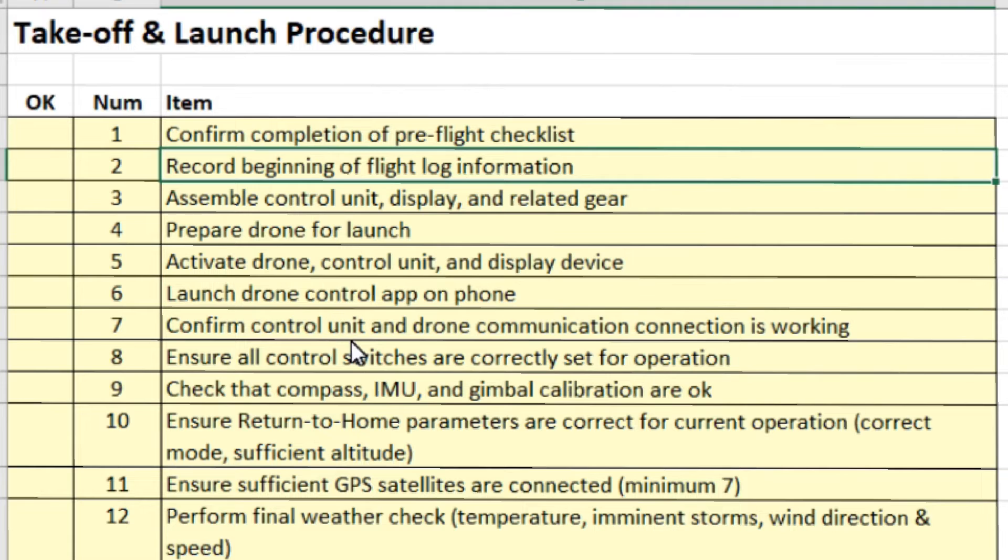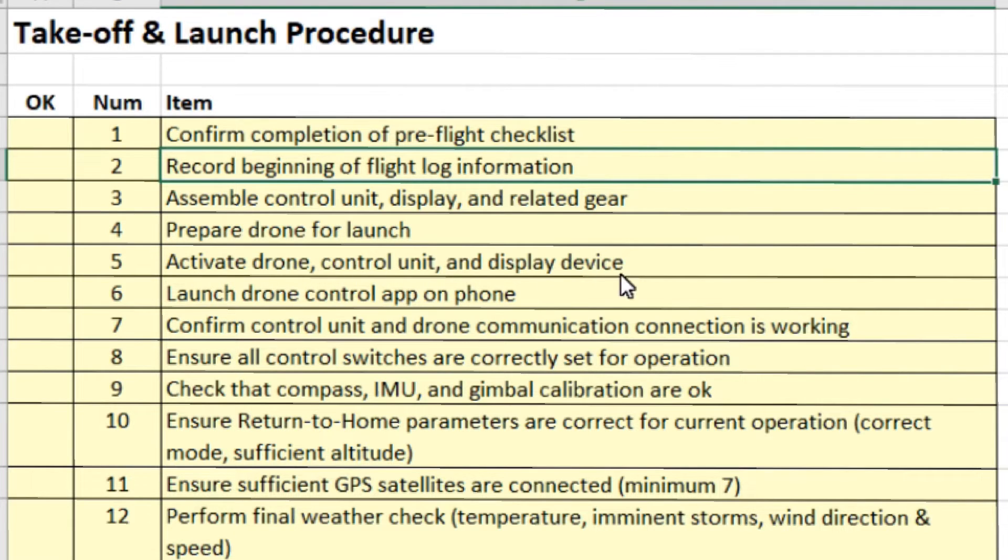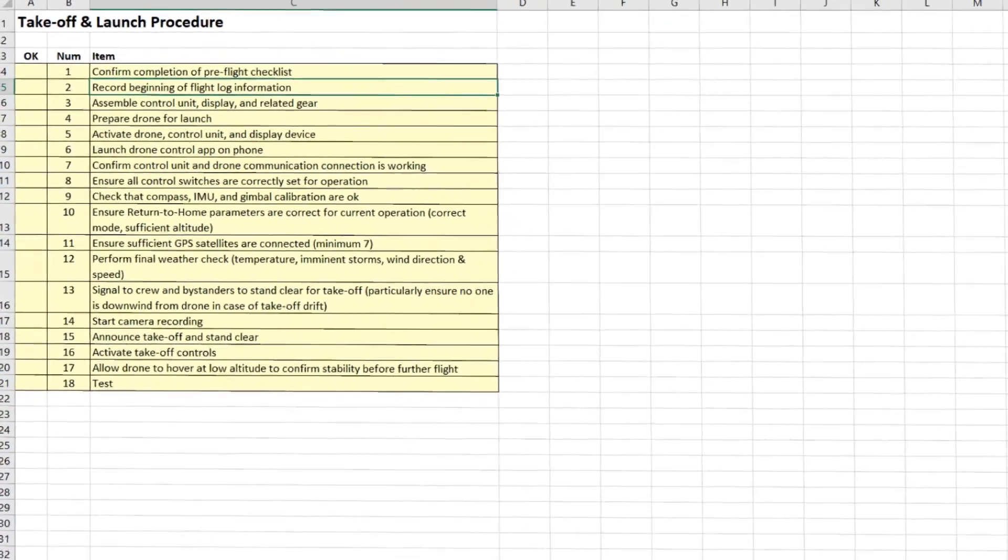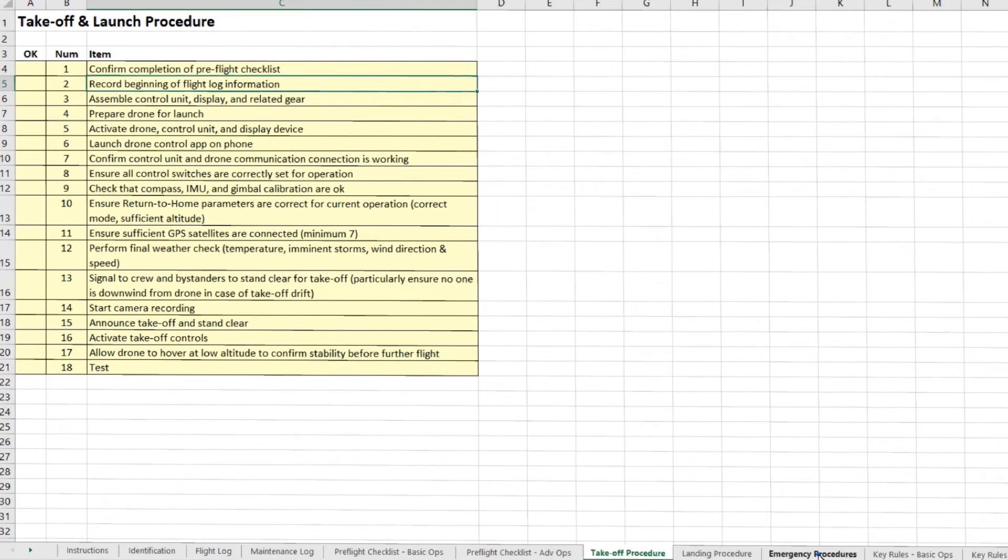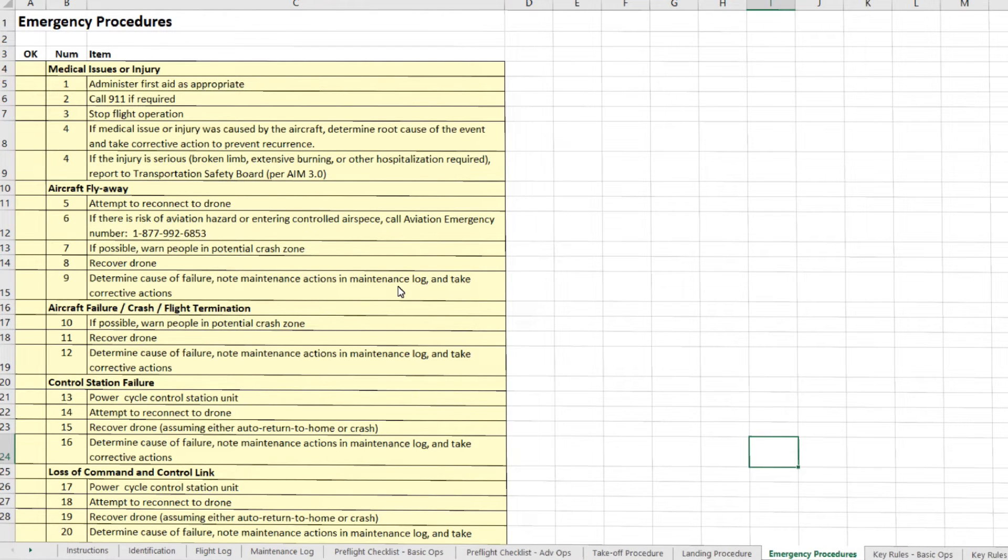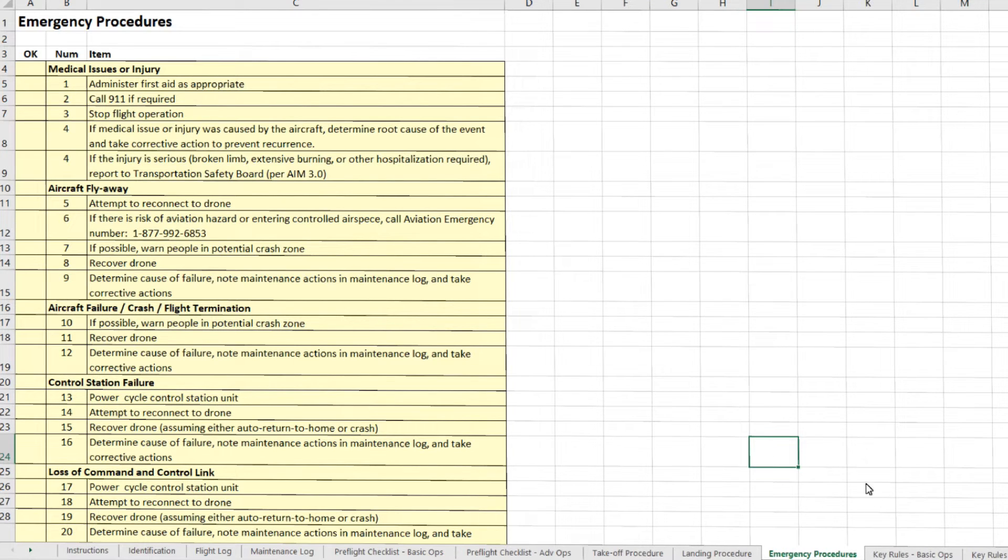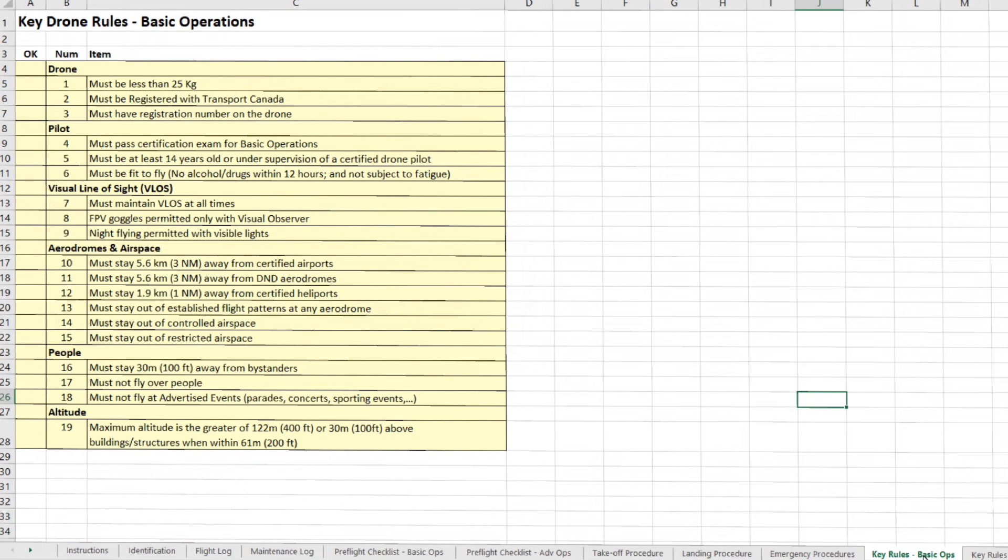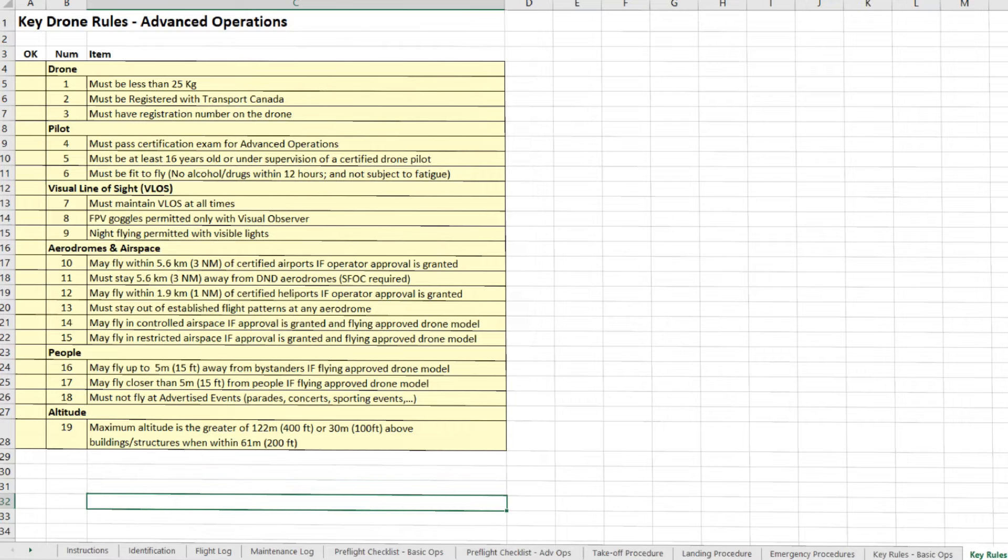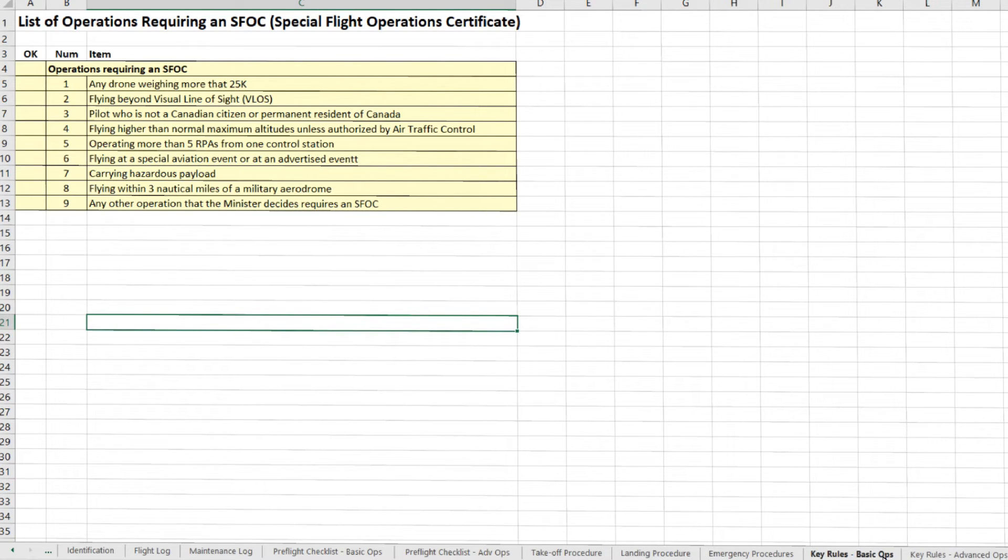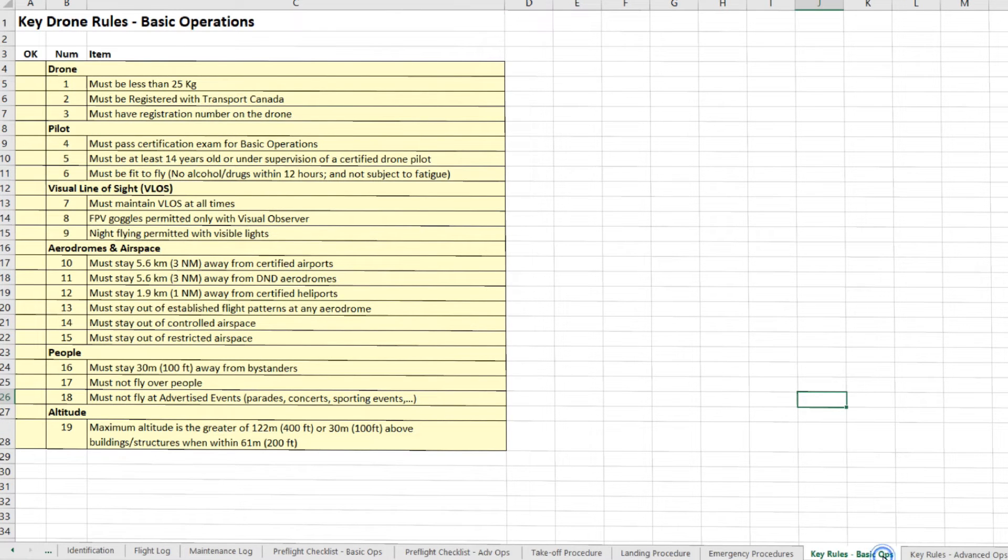You're also required to have procedures for how to take off, how to land, and emergency procedures. So this is an example of the takeoff and launch procedure. It's fairly simple. There's a landing procedure, emergency procedures, fairly generic, because given that it's an emergency, it's kind of hard to predict in advance what is appropriate. But I have put in all of the examples that Transport Canada used in their regulations. And as reminders, I've put in the key rules for basic operations and advanced operations, as well as the definition of SFOCs.